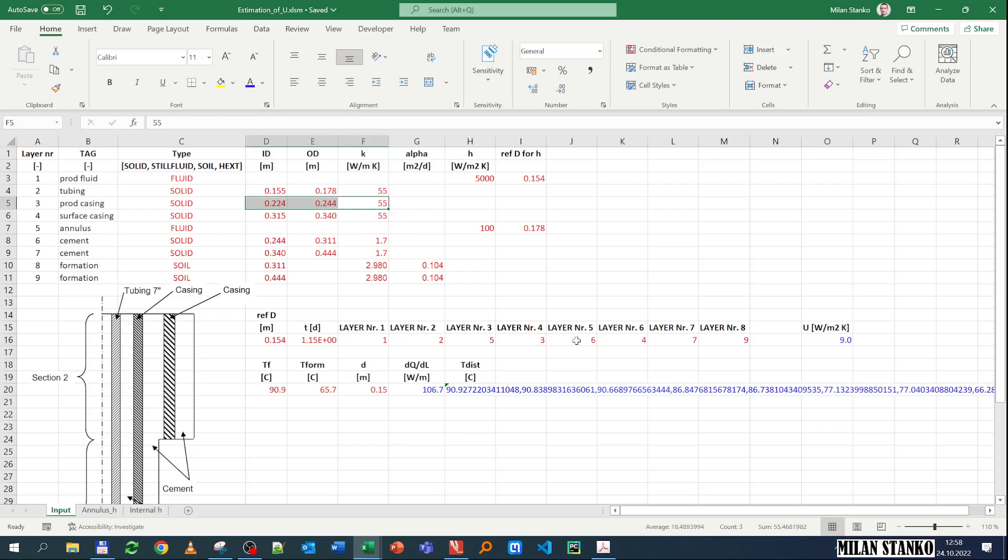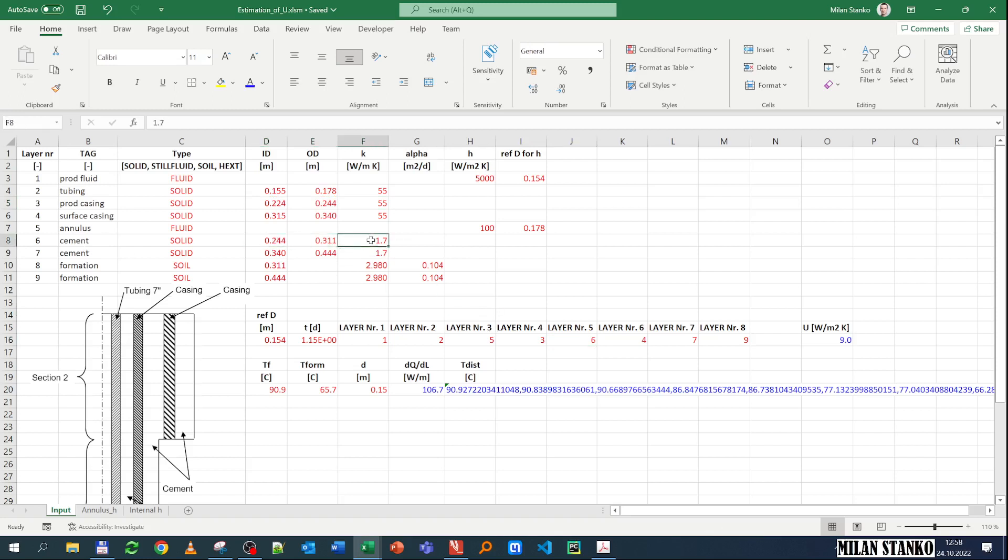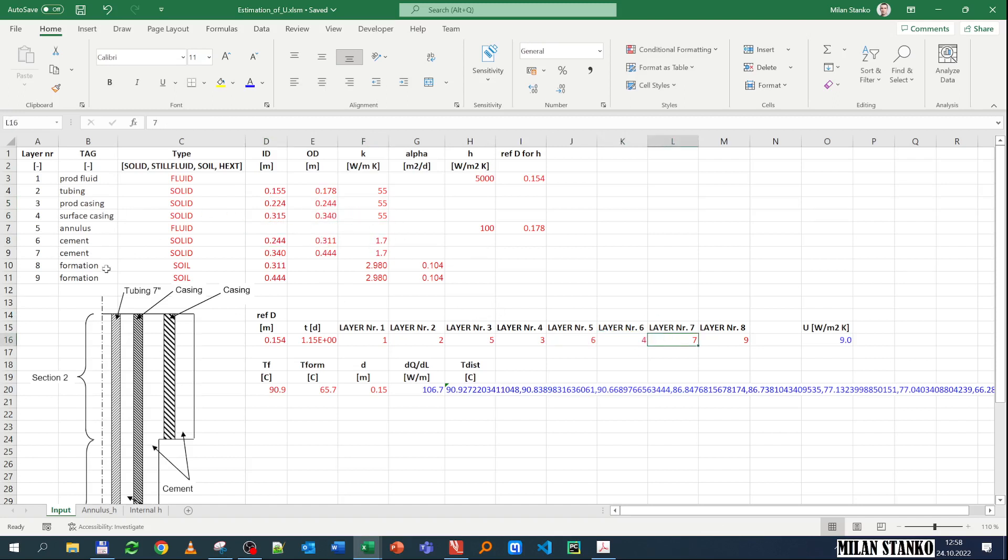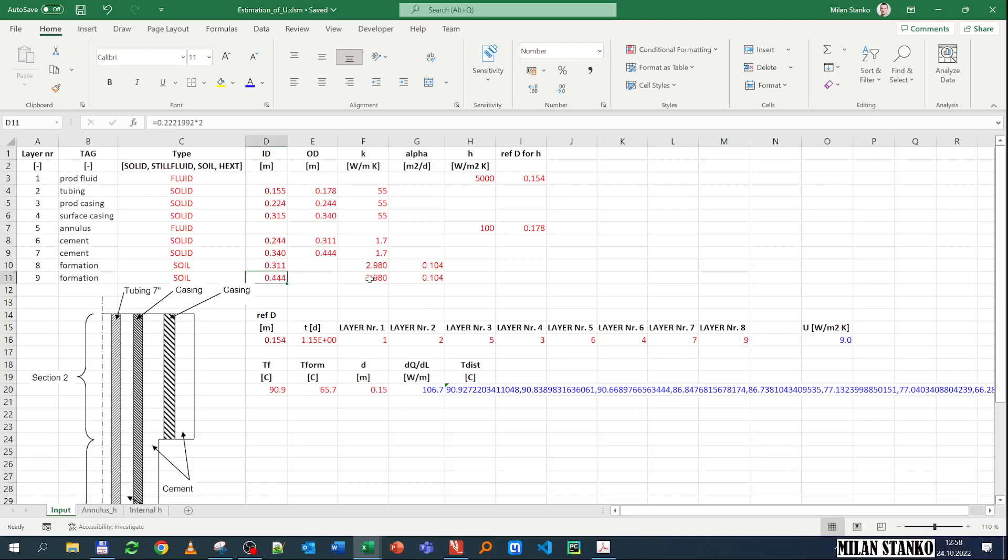Then number 6, that's cement. And that cement, you have the two radiuses and the K of the cement. Then number 4, that's surface casing, and this is conduction in the surface casing. Then 7, that's cement. And then finally 9, I have the formation, where I need to provide the ID, I need to provide the K, and the diffusivity. If you remember what the diffusivity was, it's the ratio of the thermal conductivity, density of the formation, and heat capacity.